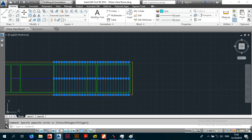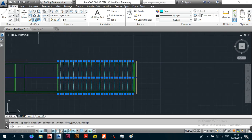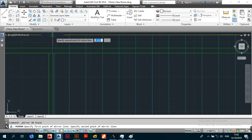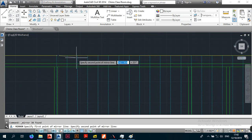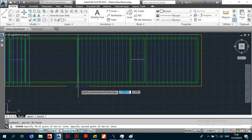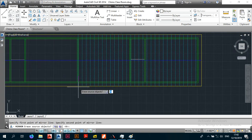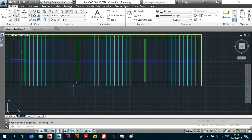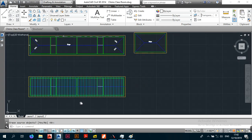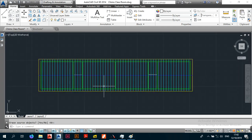Luckily with a gable roof there is a lot of symmetry. Select all these lines, come up to your mirror command, mirror them, and when asked if you want to erase the source objects — no, you don't. And there you have your truss layout.